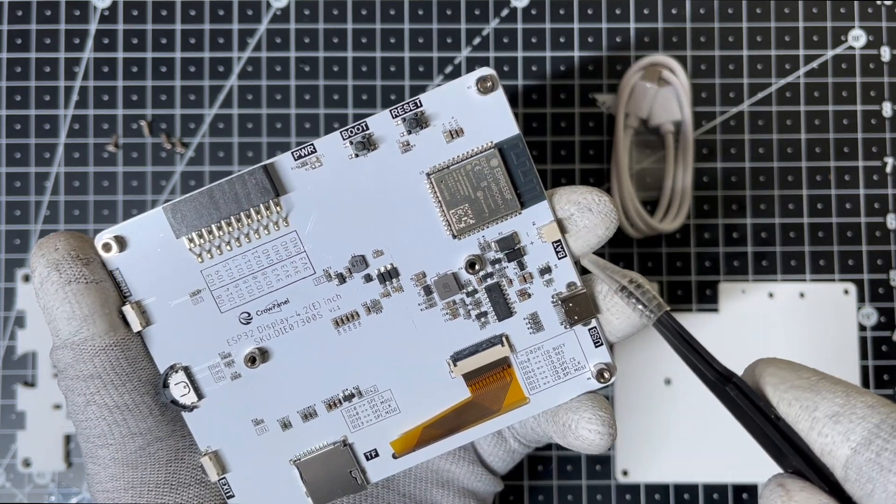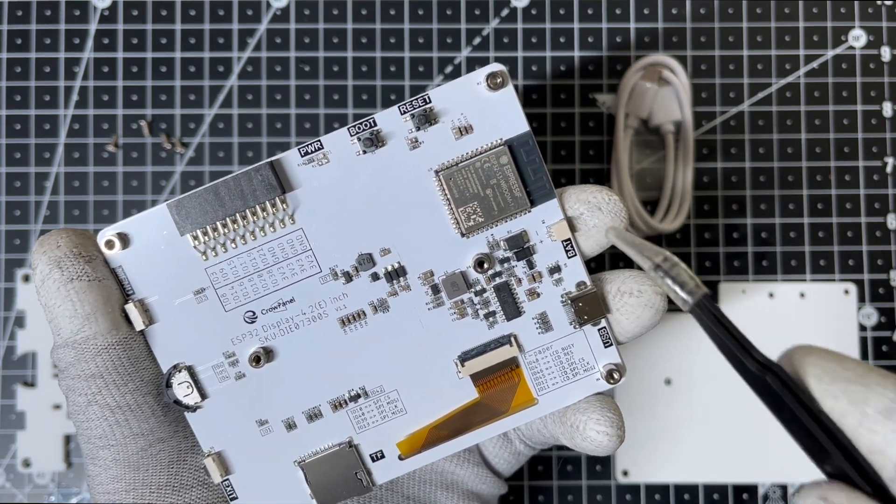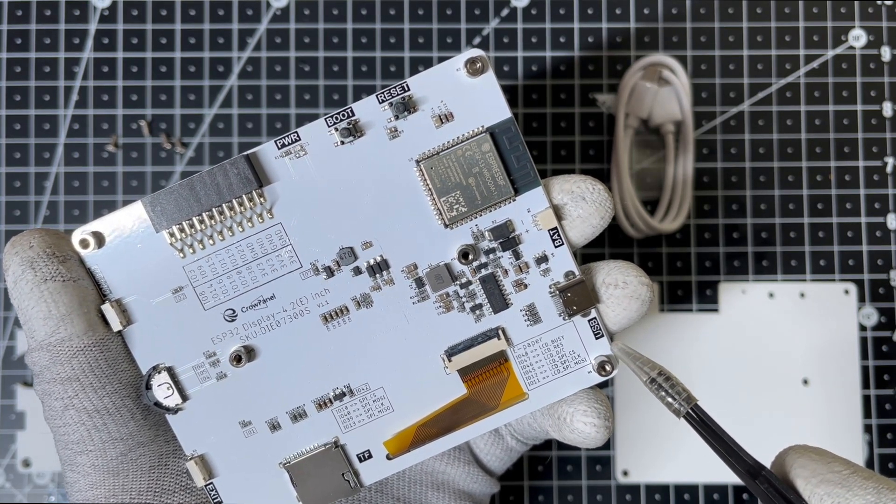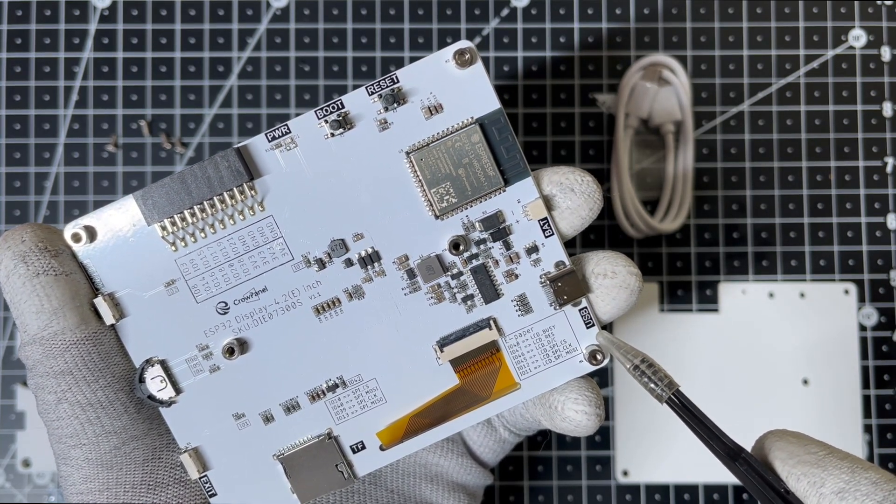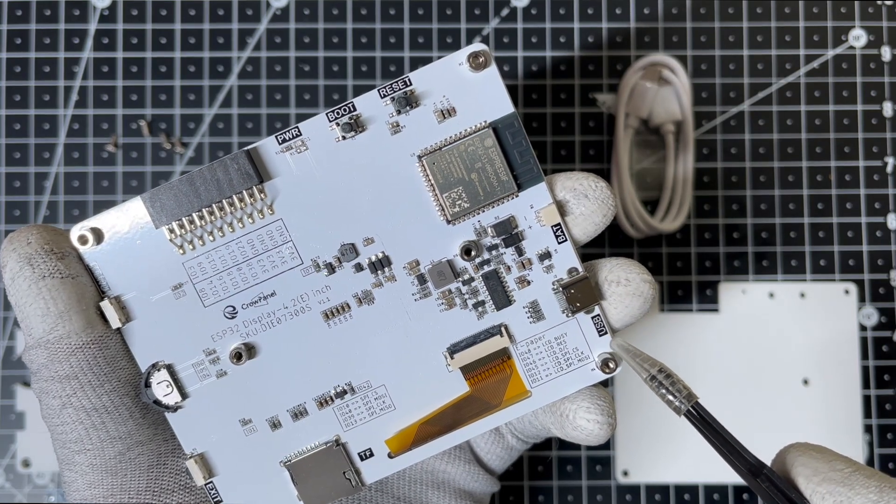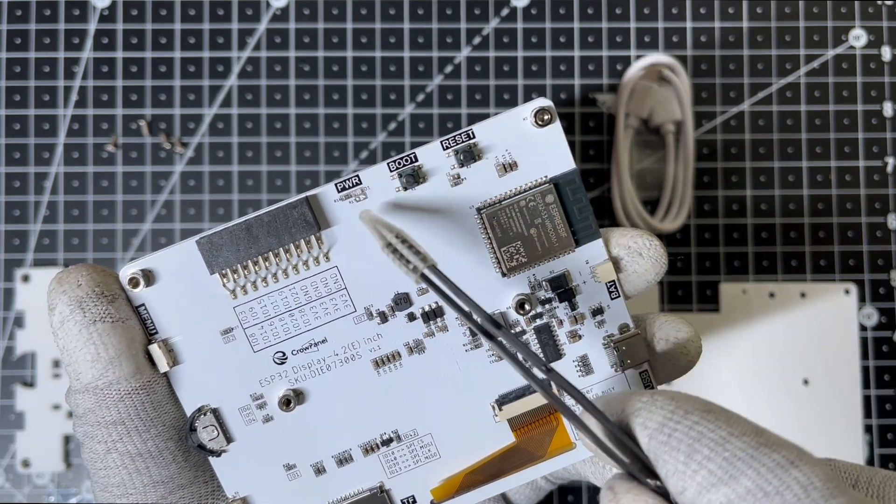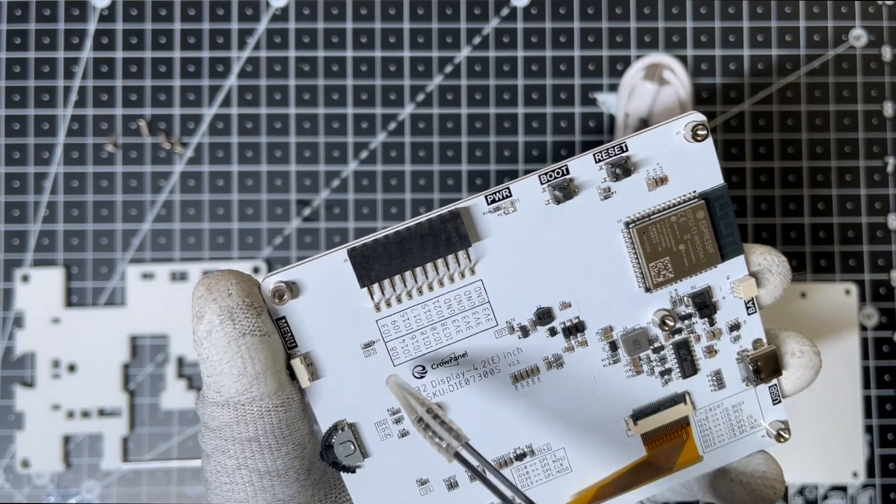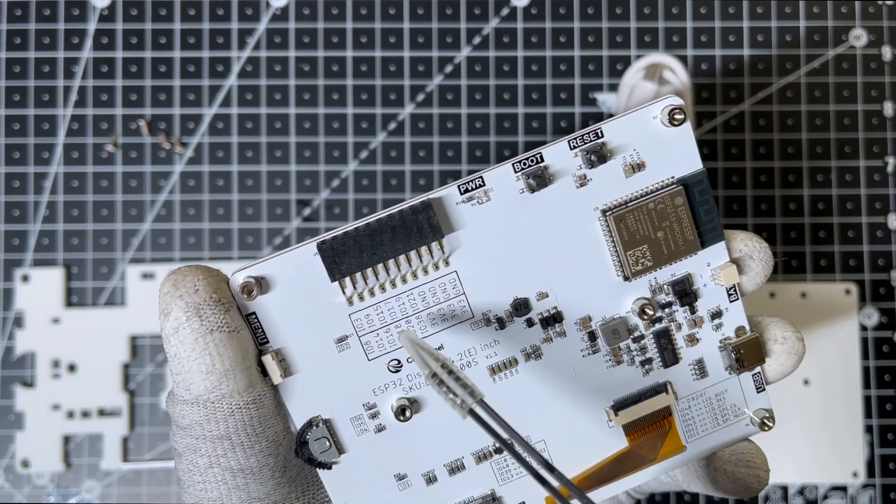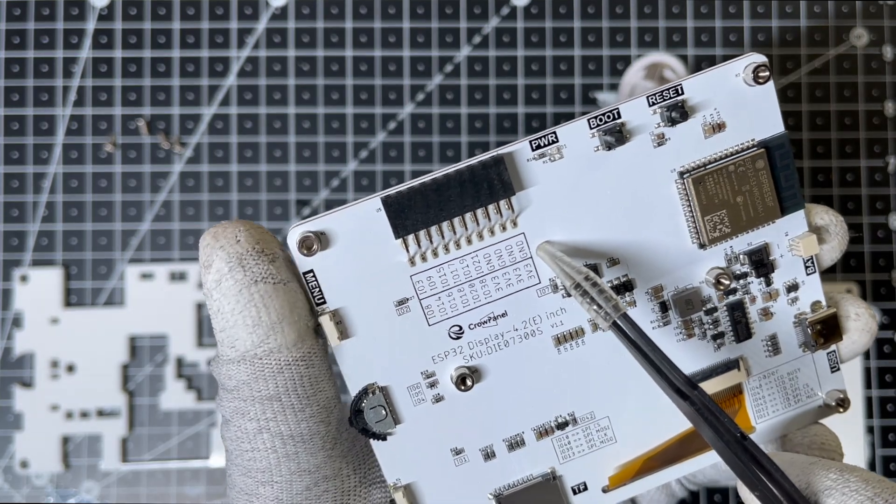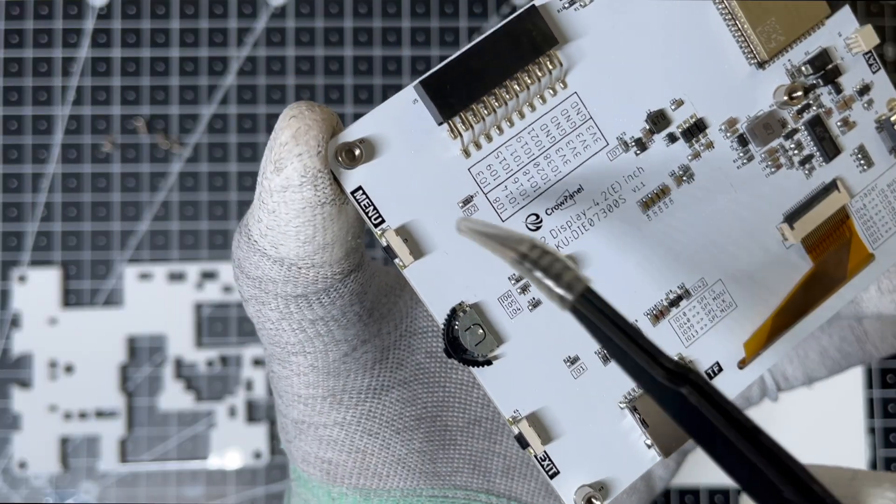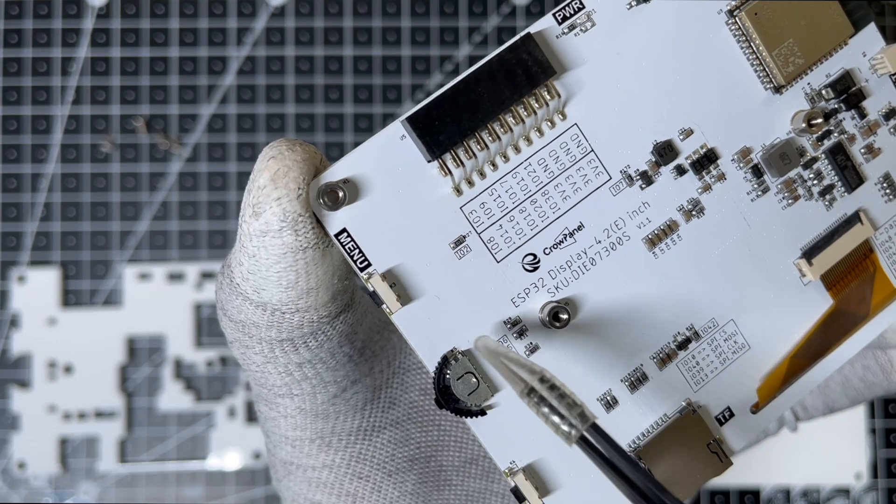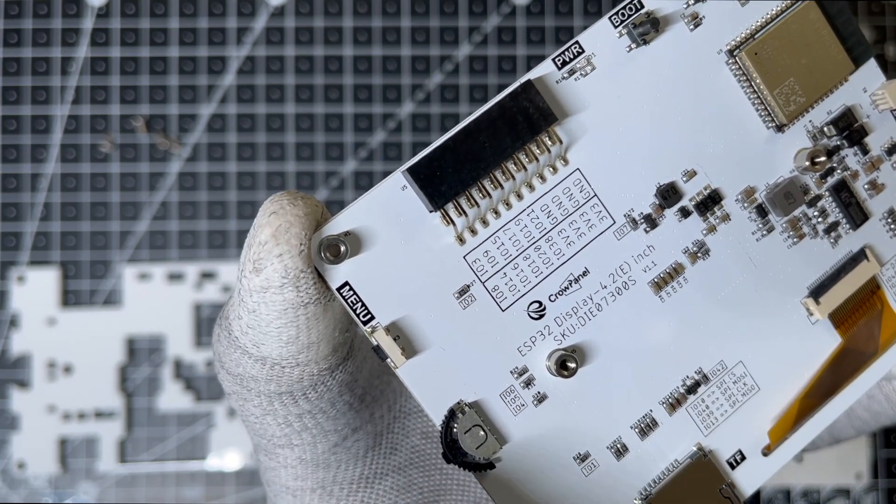There's a battery connector here for standalone use and a USB Type-C port for programming the ESP32 and powering the system when a battery isn't connected. The board also has two buttons for the ESP32 boot and reset, a 20-pin GPIO interface to connect external peripherals like sensors or actuators, two additional buttons, one for the menu and one for exit, a rotary switch for easy navigation, and an SD card slot for additional storage.